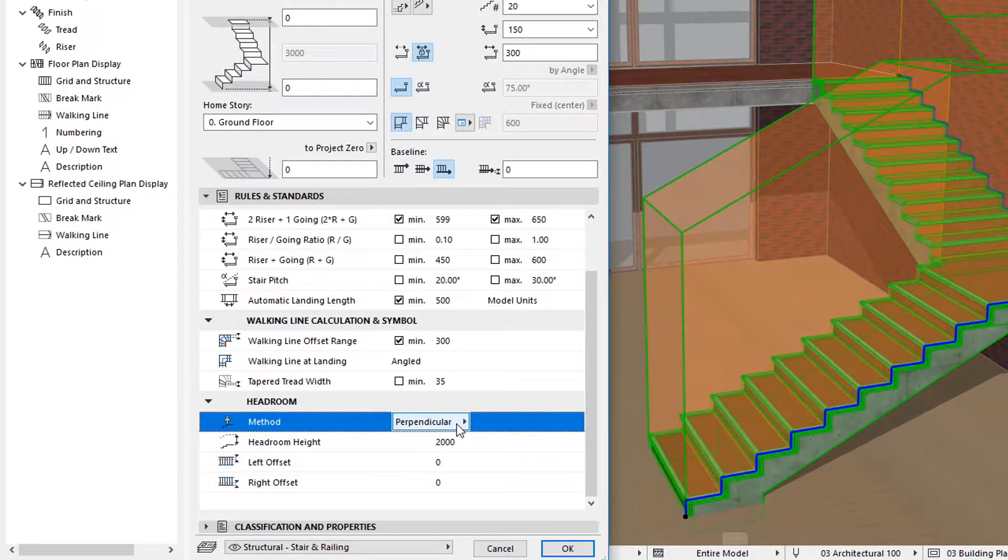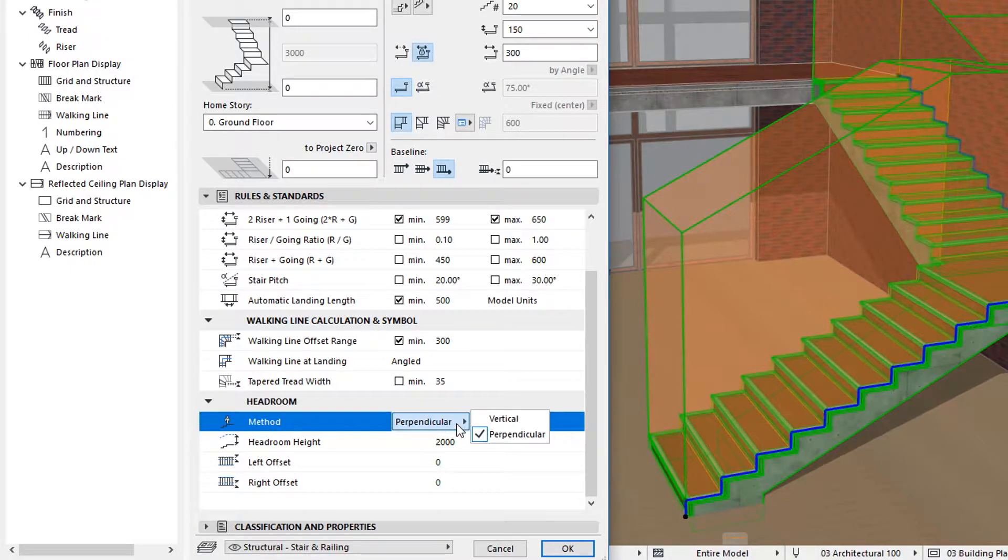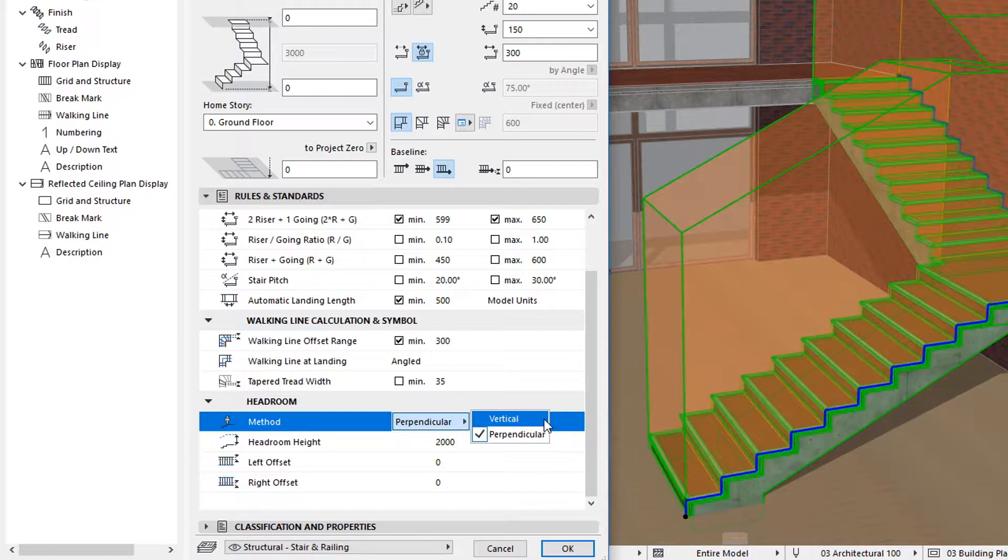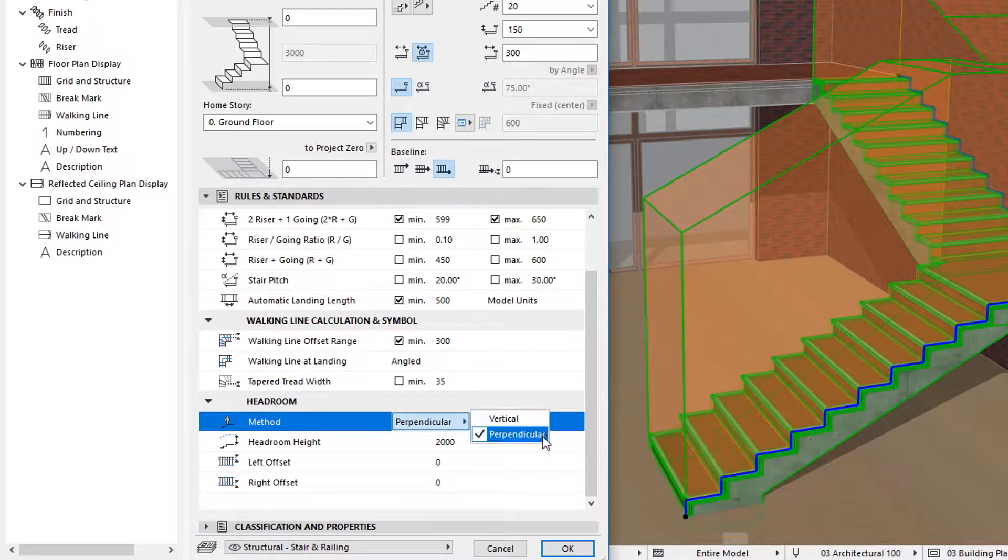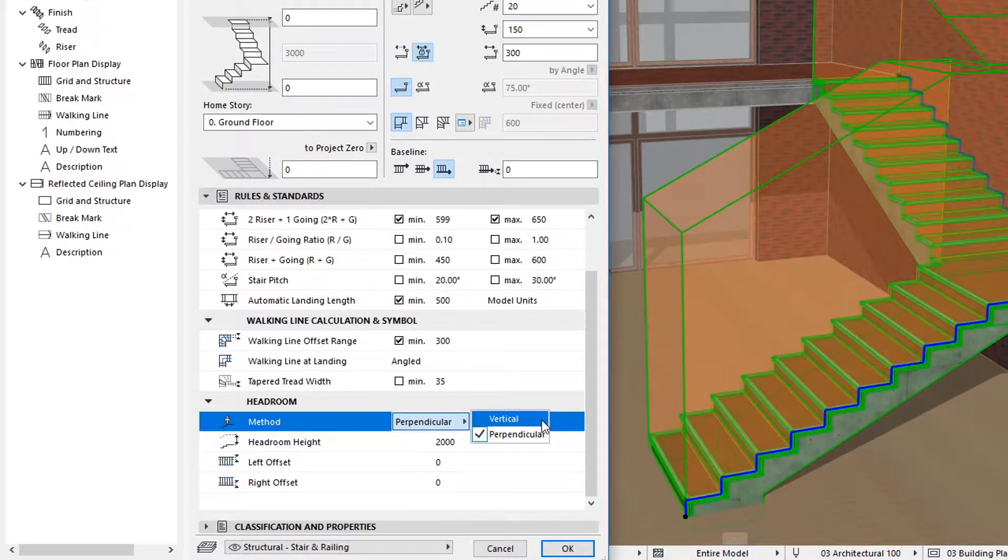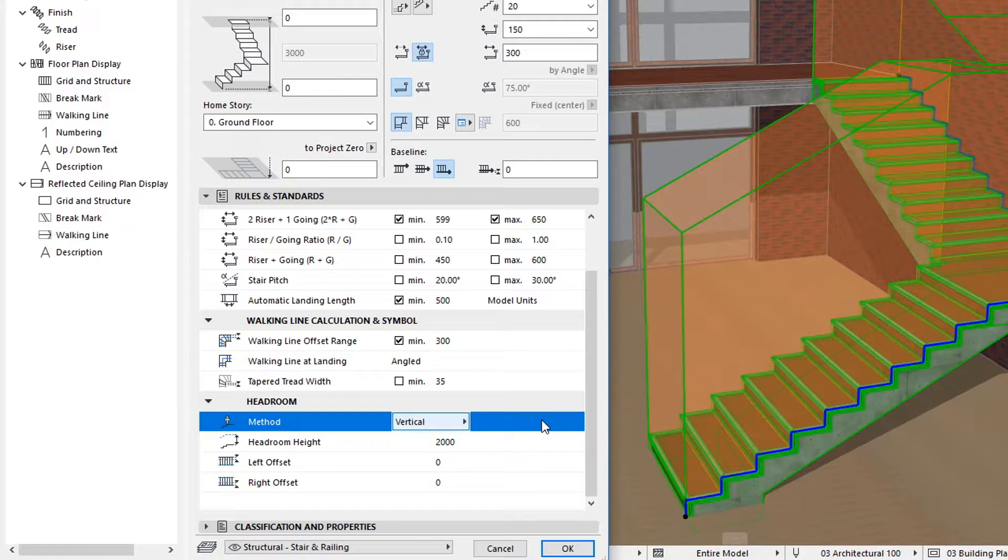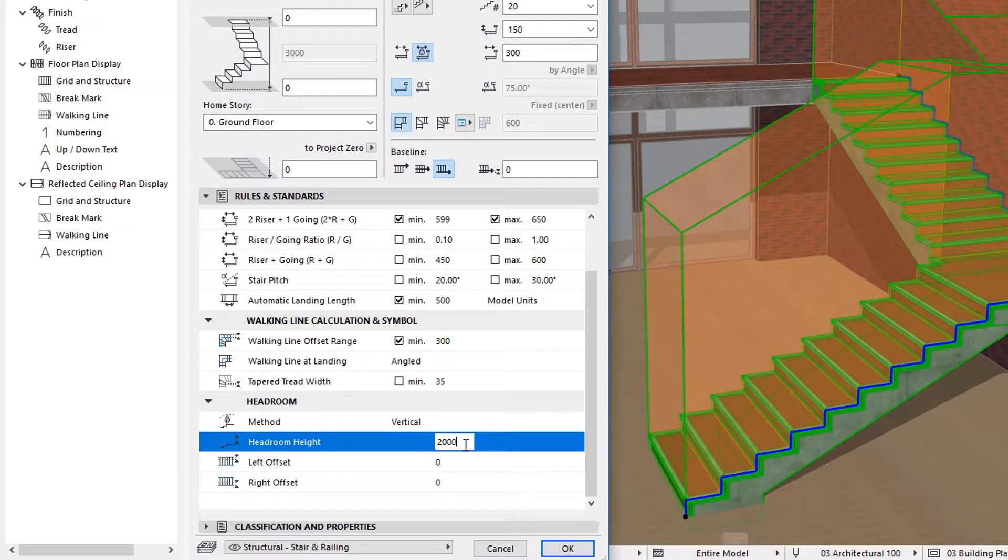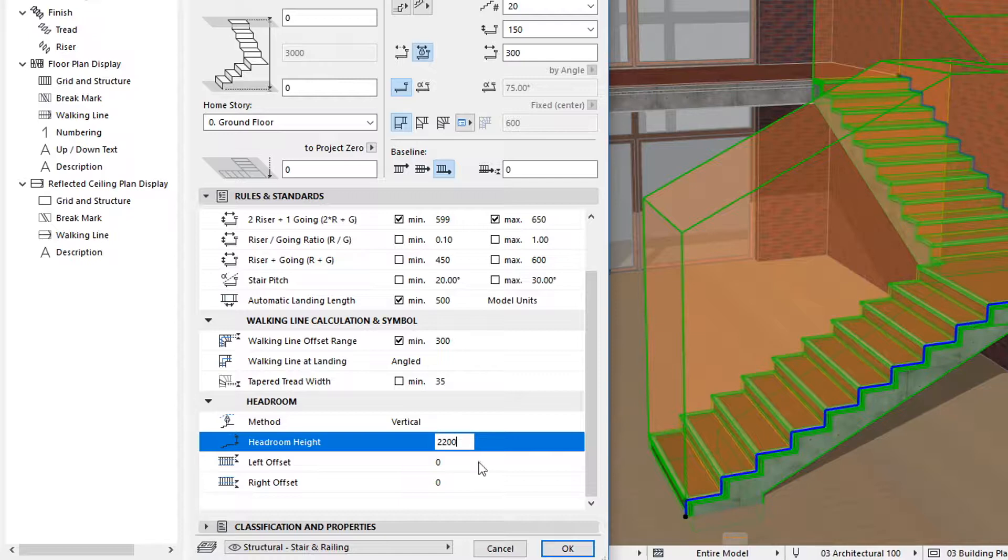In the Method field, you can specify whether the Headroom height will be measured in the vertical or perpendicular direction. In the Headroom Height field, you can specify if the height of the body of the Headroom extends above the body of the Stair.